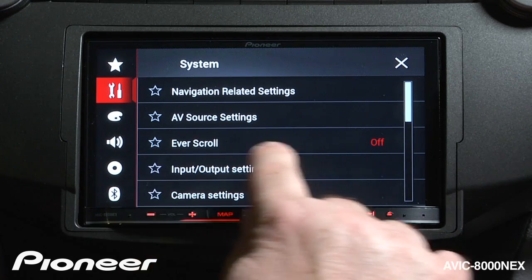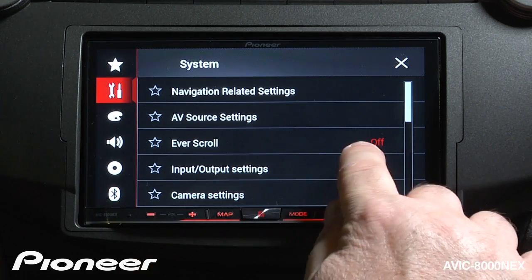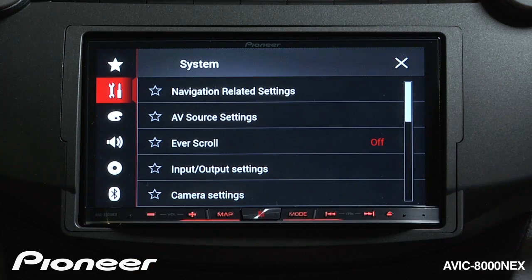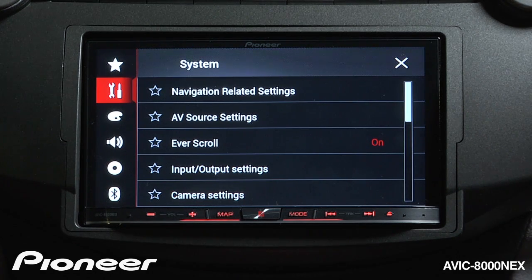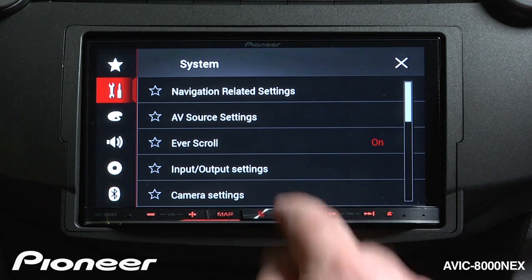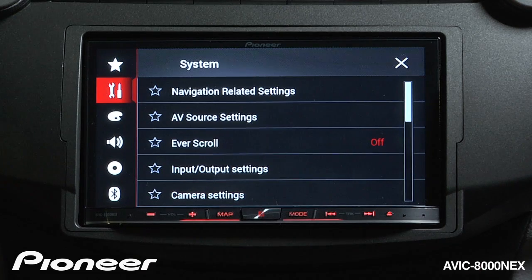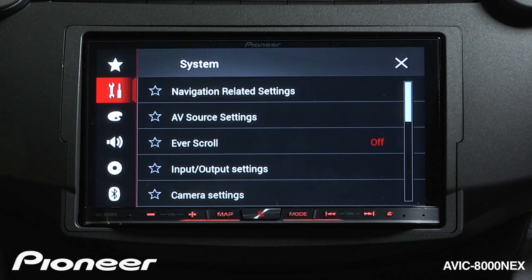Next up is Everscroll, and right now Everscroll is turned off. If I switch Everscroll on, when text appears on the screen it will continuously scroll across the screen. If you don't like that continuous motion on the screen, you can switch Everscroll off and it will scroll across the screen one time and then stop.